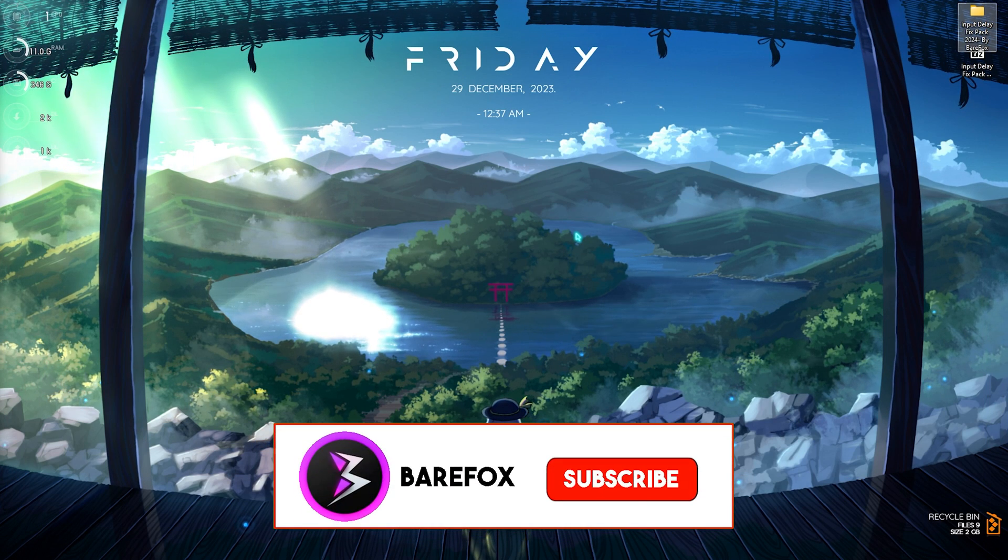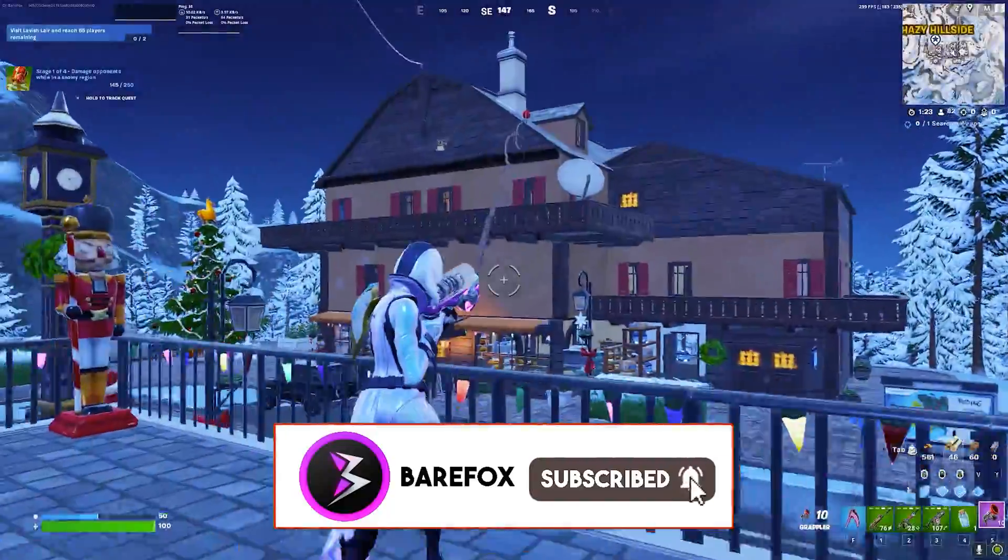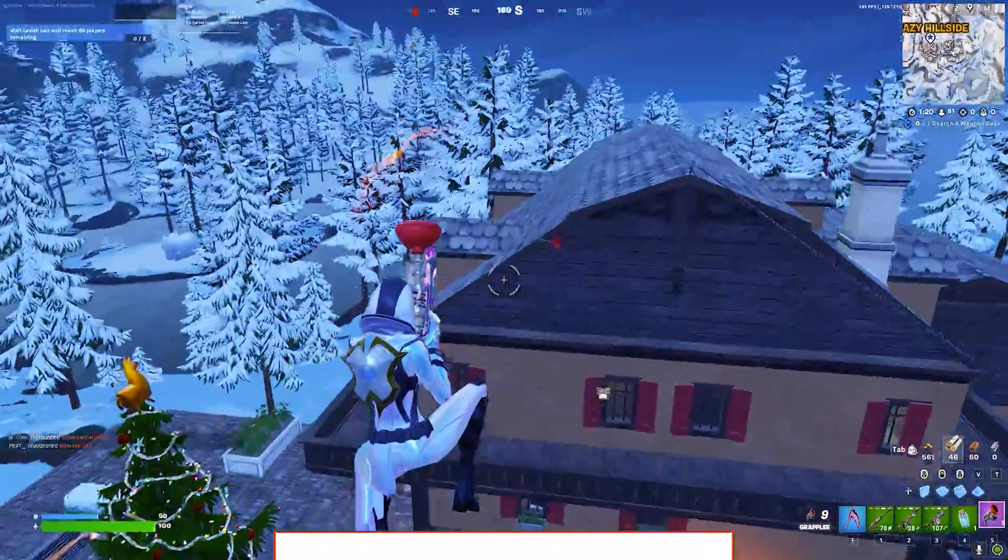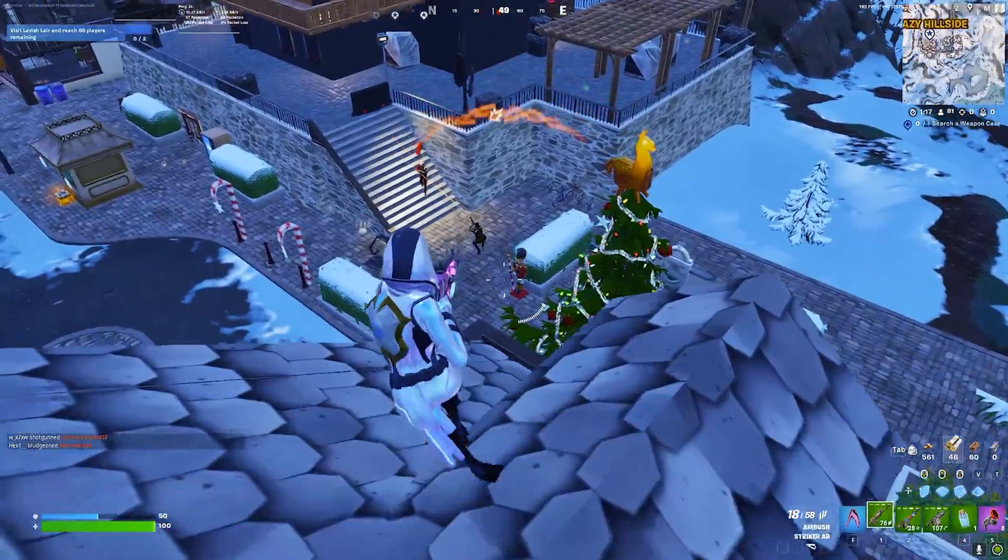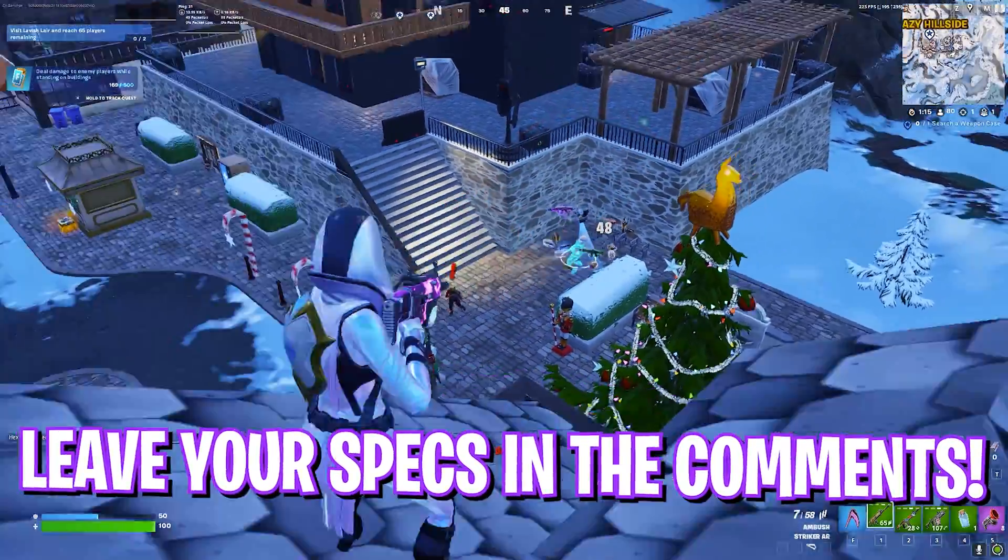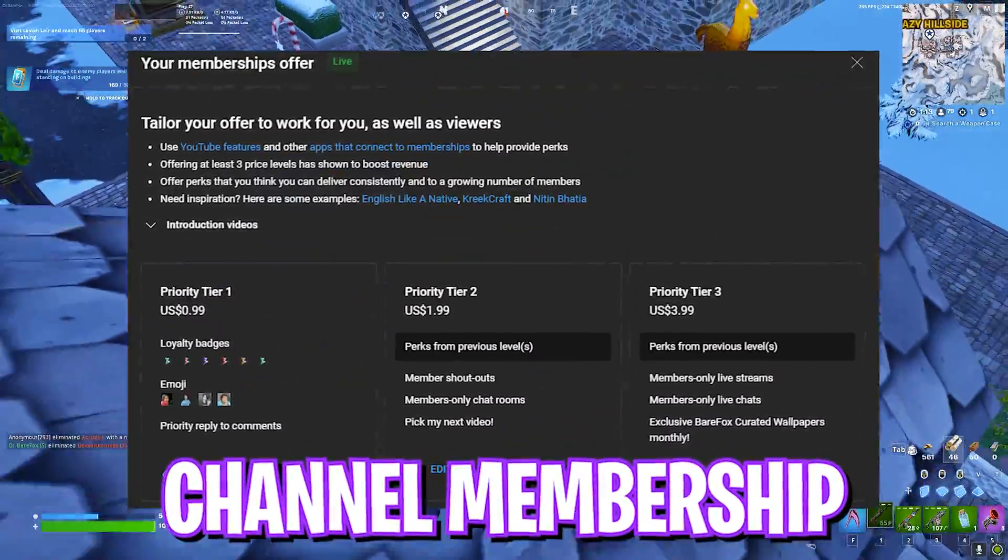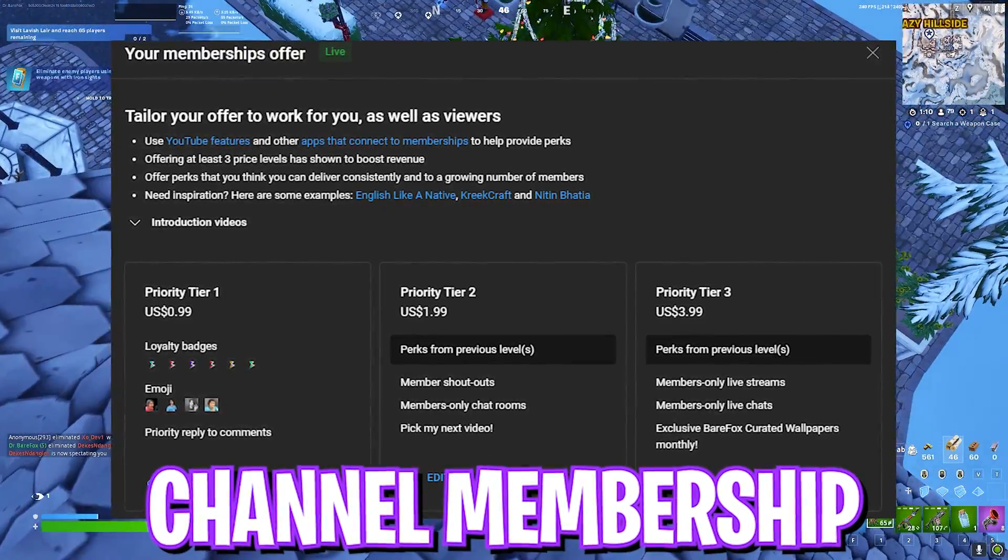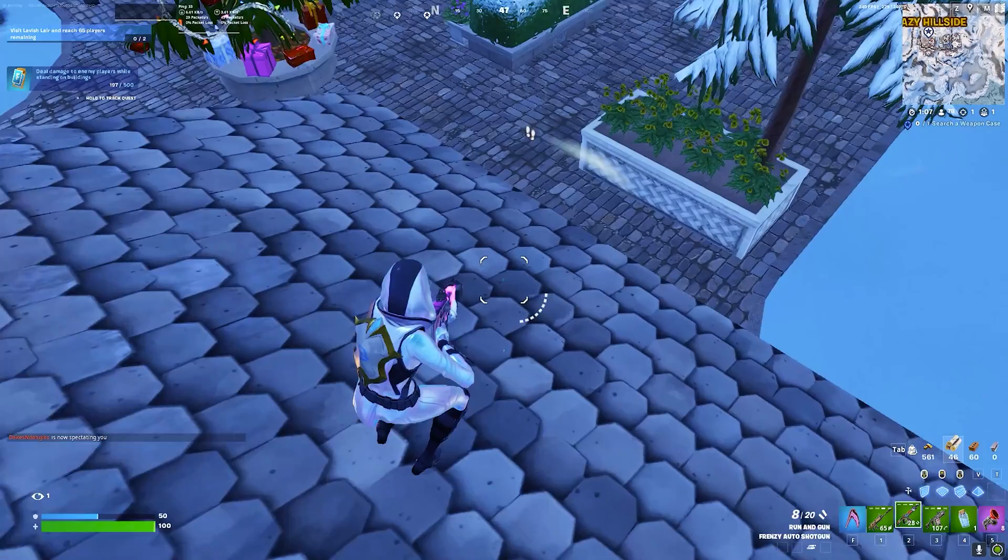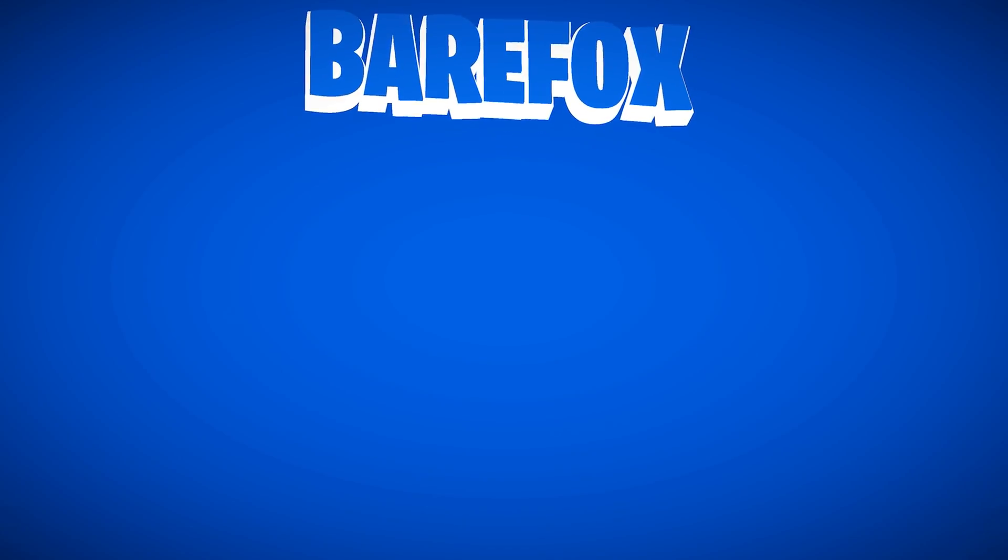I hope this video helps you out. If it does make sure to leave a like and smash that subscribe button, it really helps me growing the channel. Also if you're not a member yet you can always join my membership because members get the perk of getting access to every single video in priority. We'll see you guys in another amazing video, until then stay tuned, keep watching Bearfox and peace out.